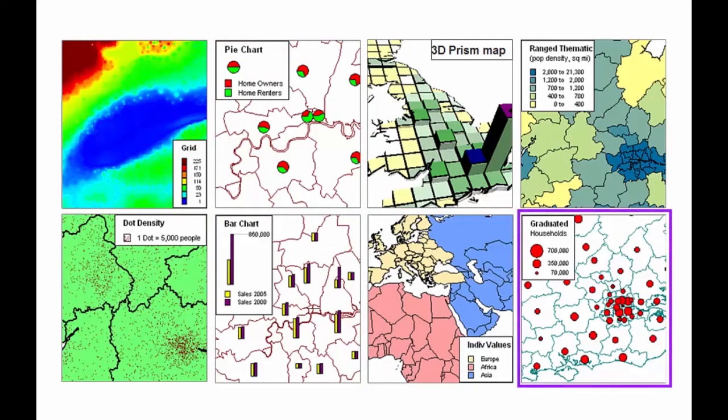Graduated symbol themes vary the size of a symbol, with larger values generating larger symbols.